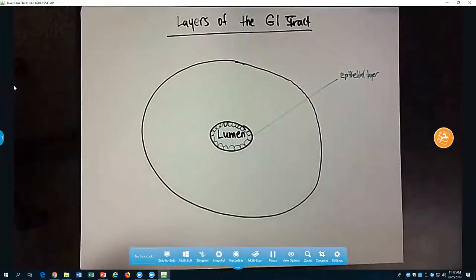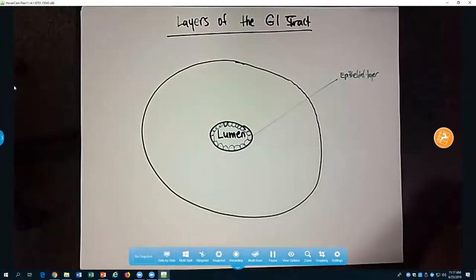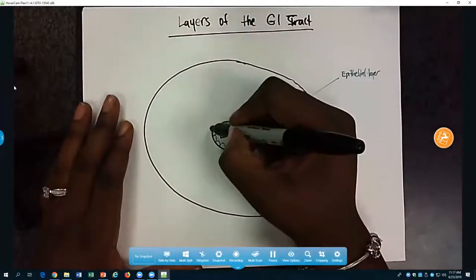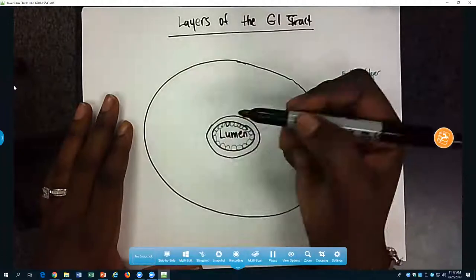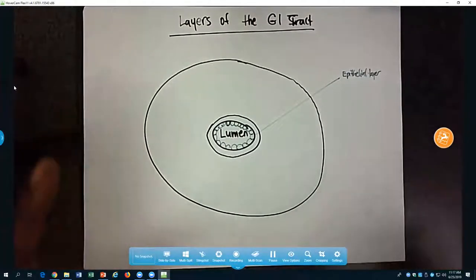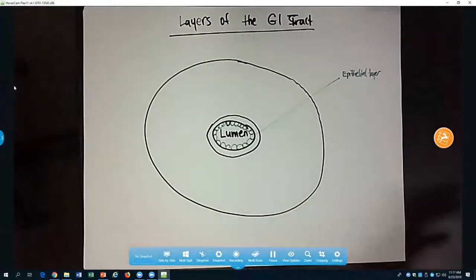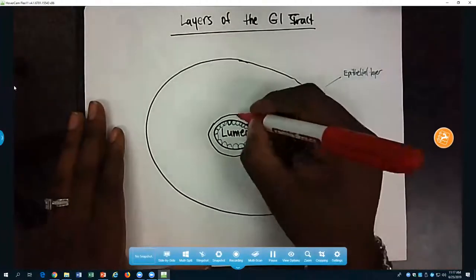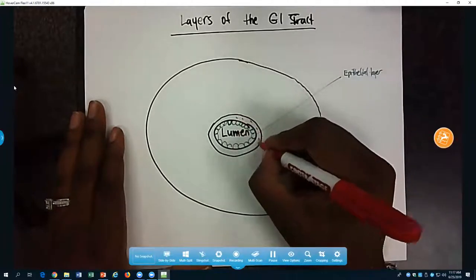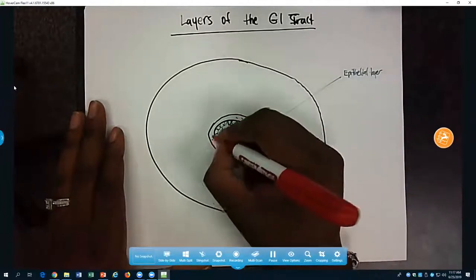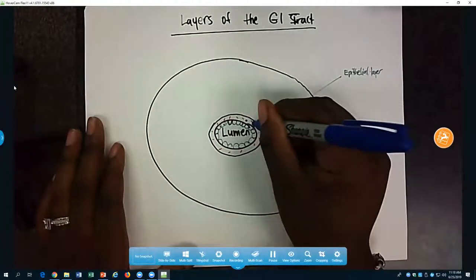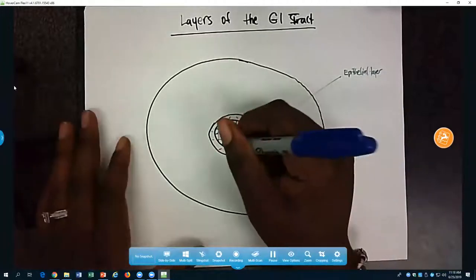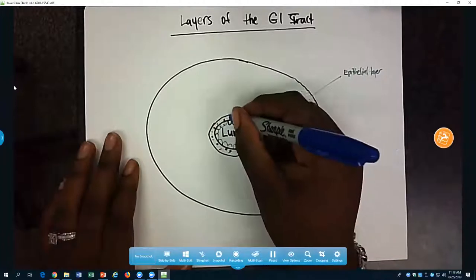The second sub-layer of the mucosa is the lamina propria, which is the connective tissue layer of the epithelia. Remember, the epithelia is avascular — it doesn't get its own blood supply or nerves — so it gets those from the underlying connective tissue. The lamina propria has blood vessels, arteries, veins, and nerves.